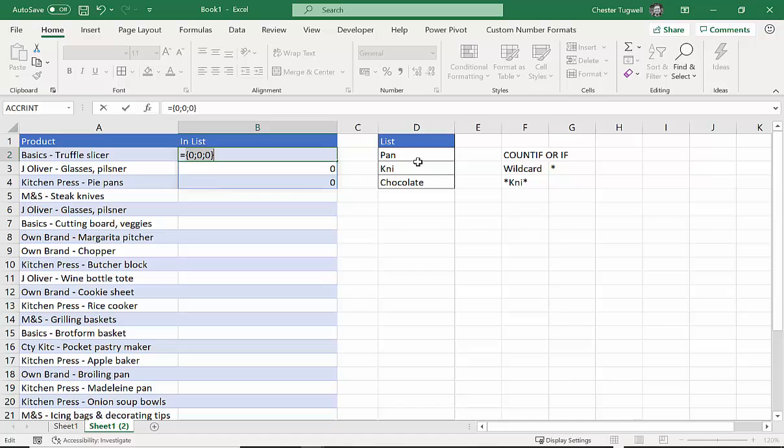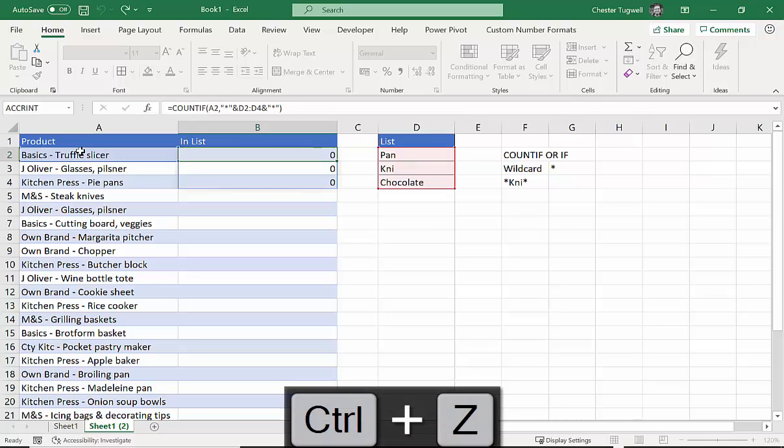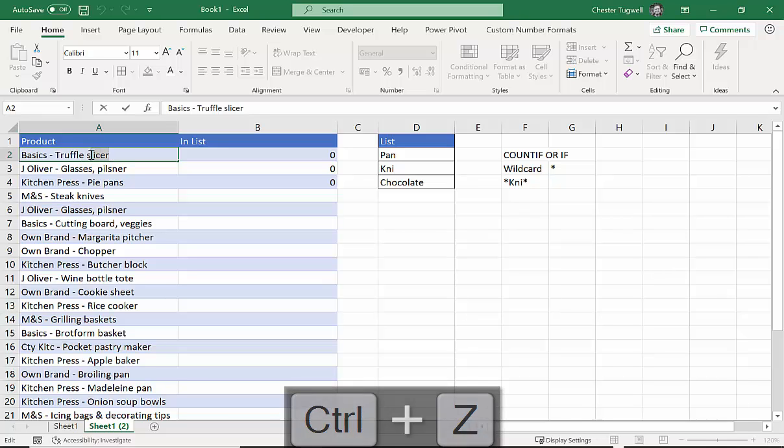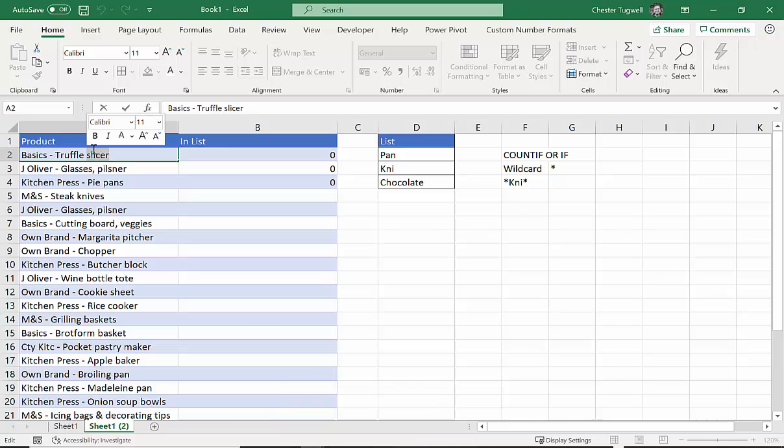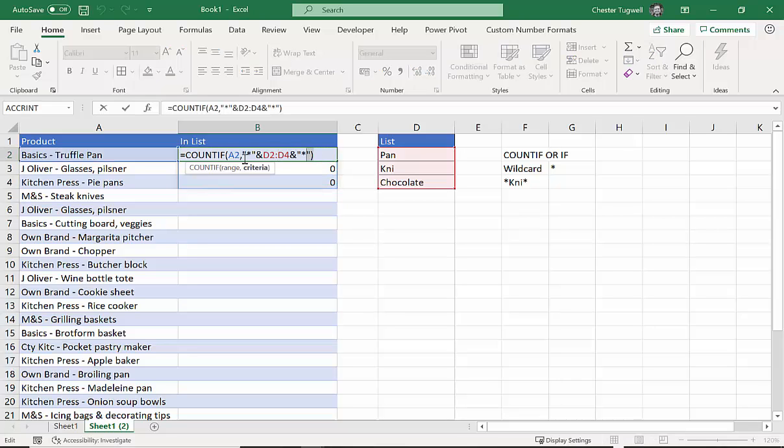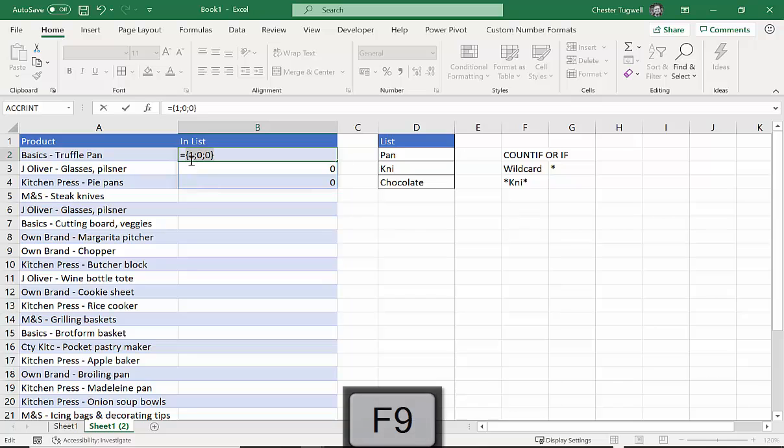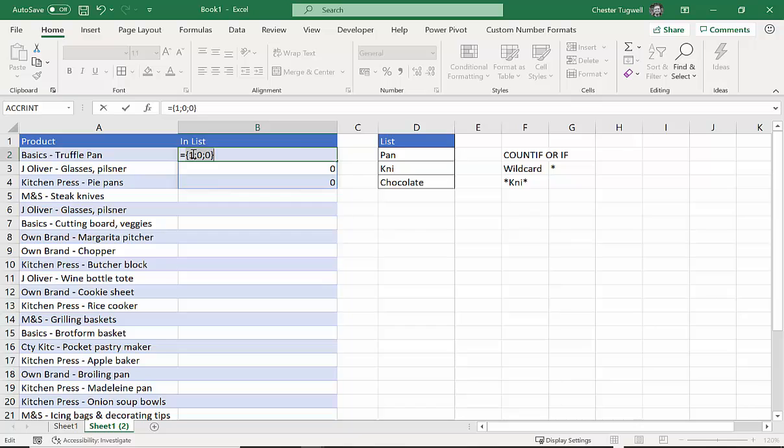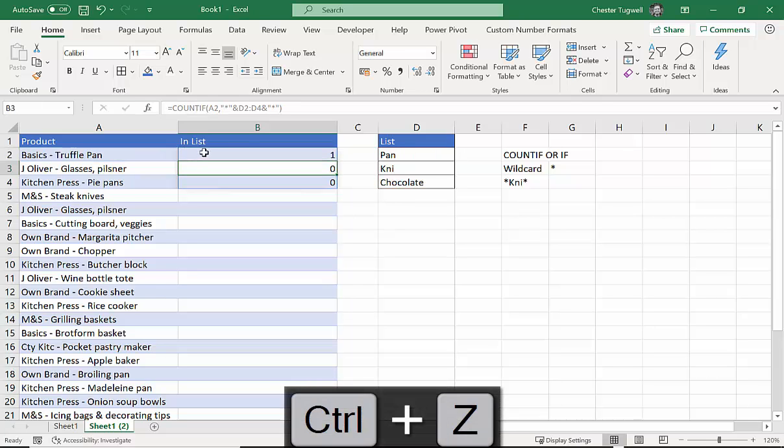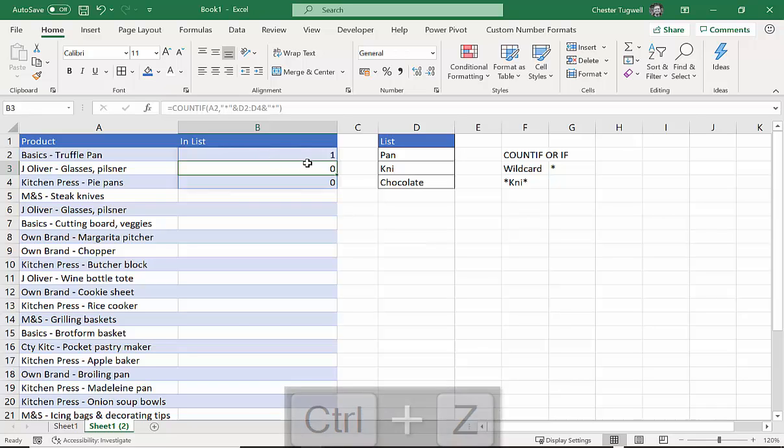Now basically that means that neither pan, knife, or chocolate were found anywhere in that text string. I'm just going to undo that, Control+Z. Now if I make this a truffle pan, which probably doesn't exist, I will get a one there. So let's see how that works. If you're not in Office 365, you can see now I've got one because pan was found somewhere in that text string. Now these ones and zeros are important because one is the equivalent of true and zero is the equivalent of false, and that's going to be important. I'm going to undo that again.